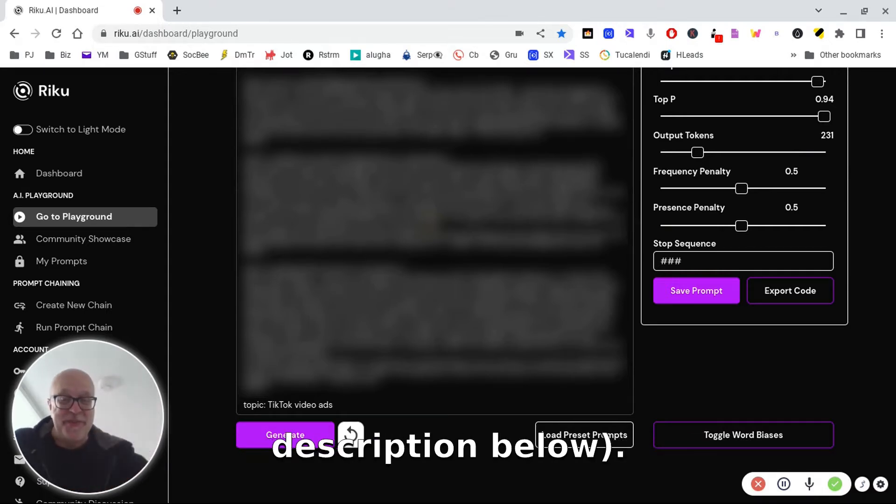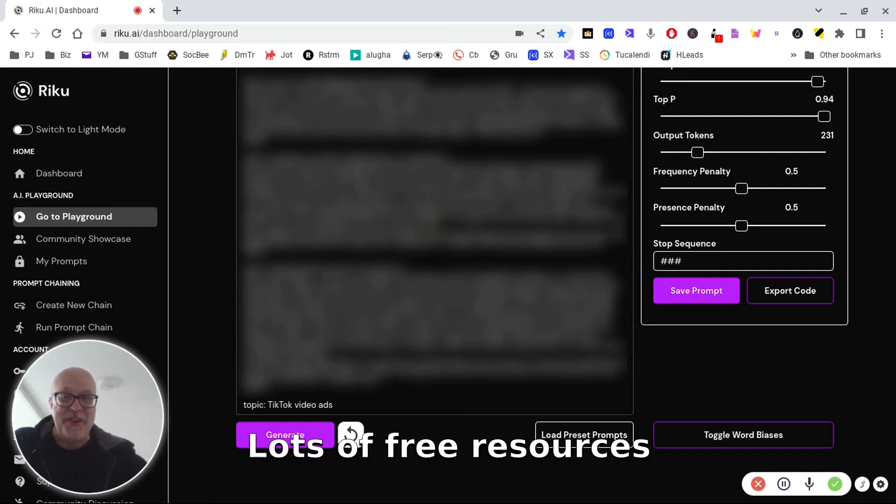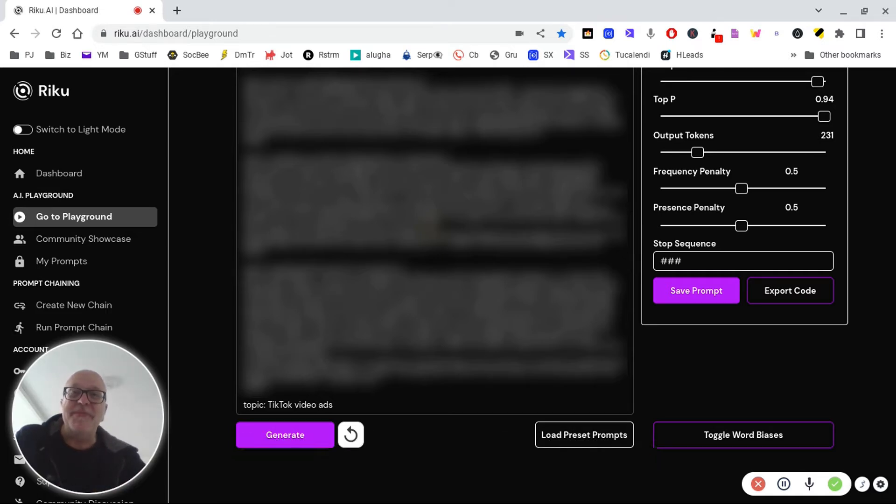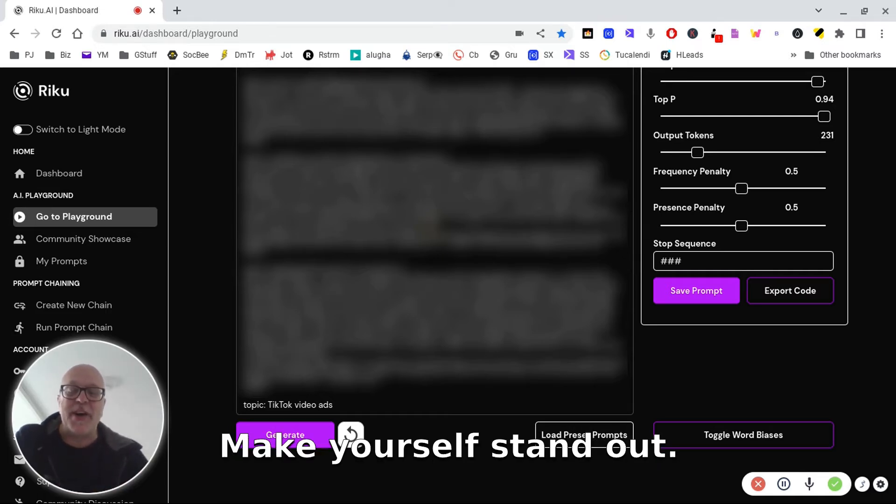link in the description below, lots of free resources there guys, to actually make yourself stand out.